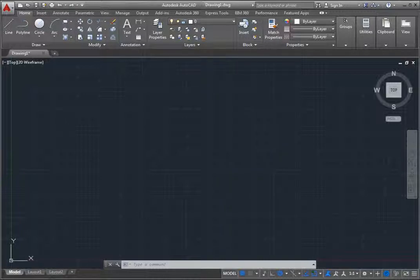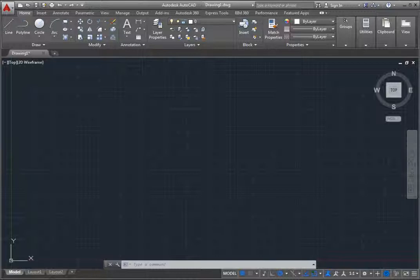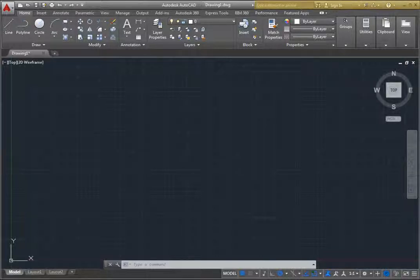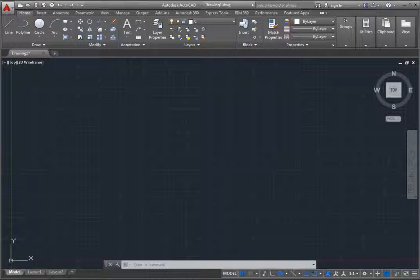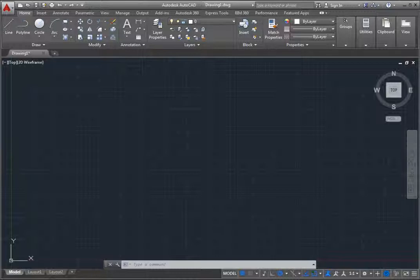To the right of the program title bar, in the upper right corner of the window, you see the InfoCenter toolbar. This toolbar contains tools you can use to search for help, sign in to Autodesk 360 to access online services, launch the Autodesk Exchange apps website, access product updates, connect with the AutoCAD community online, download language packs, and so on.